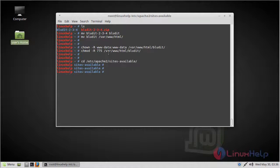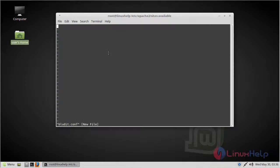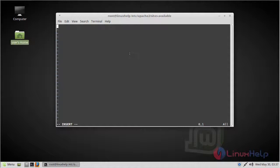Here we have to create a bludit.conf file using the vi editor. Change to insert mode. Here we have to create a named virtual host, so add the following lines. Then save and quit the file.